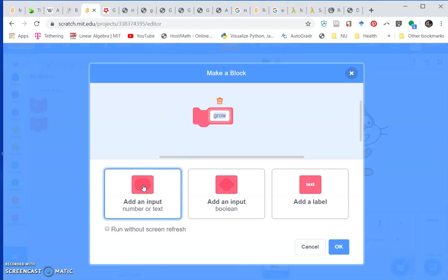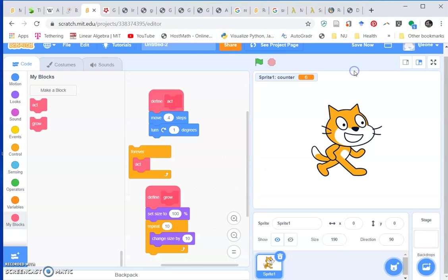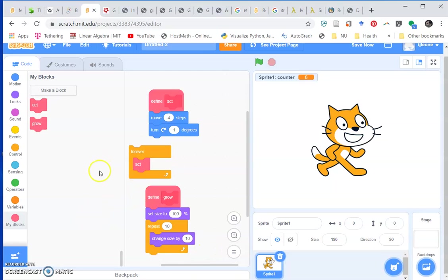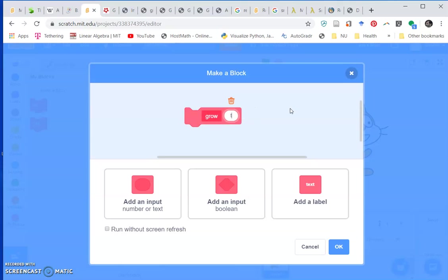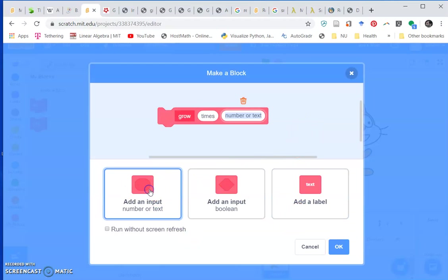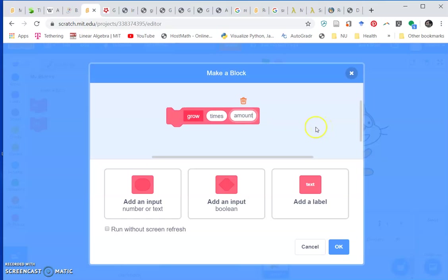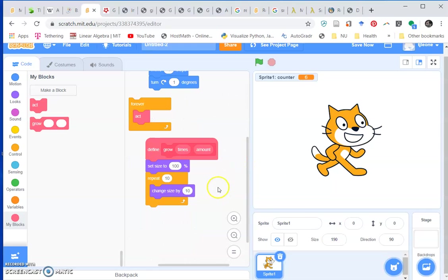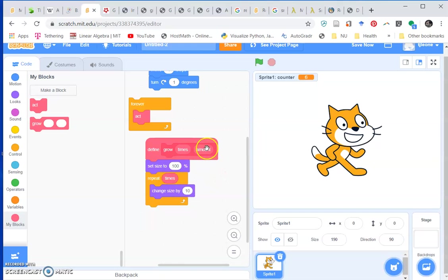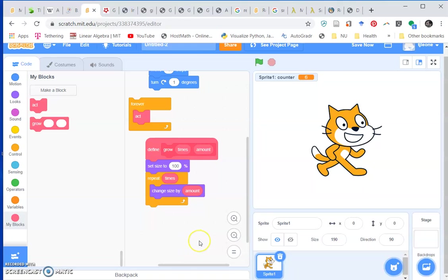Let's make parameters for repeat and change by. Let's do times for the number of times we're going to increase the size. Let's add another one, amount, so we're going to change the amount that we're growing by each time. Now we can put times here for the number of times and amount for the amount that we're going to grow each time.